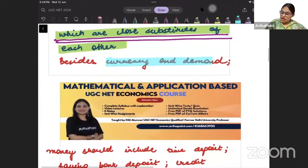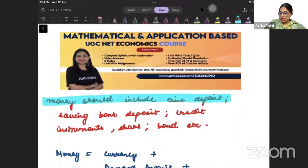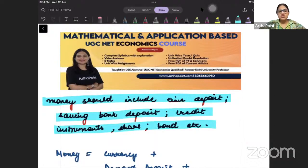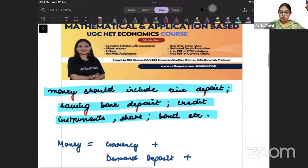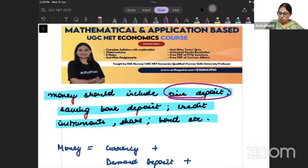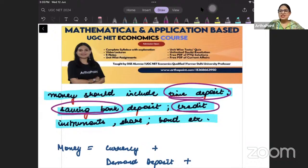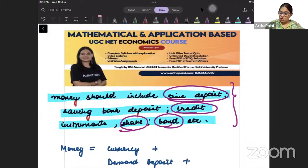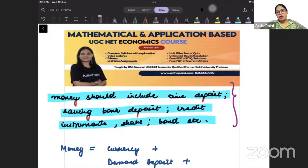So besides currency and demand deposits, money should include time deposits, bank deposits, credit cards, shares, bonds, etc. The definition of money should include time deposits, savings bank deposits, credit cards, debit cards, shares, bonds, and so on. All of these should be included in the definition of money.